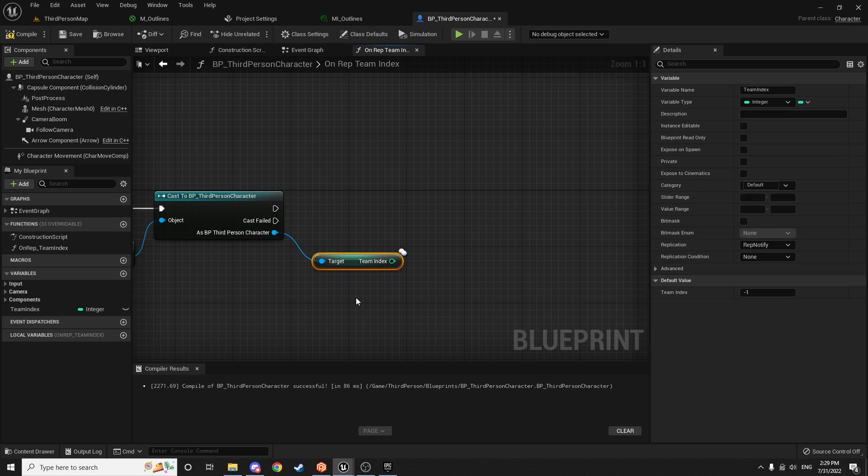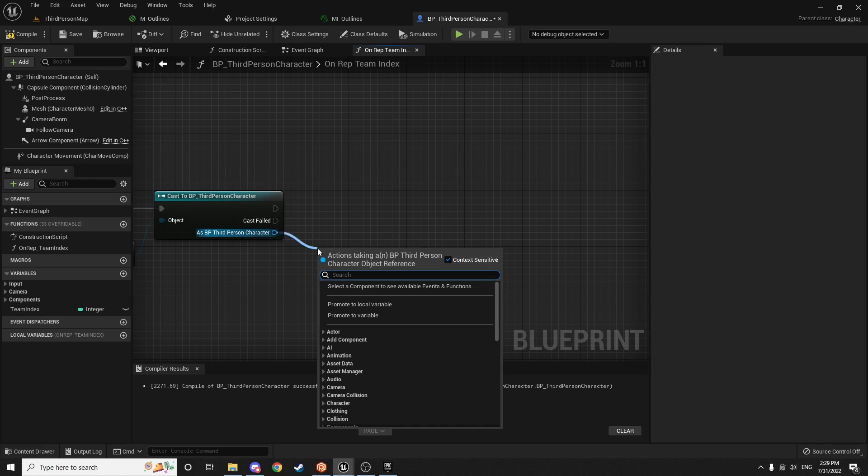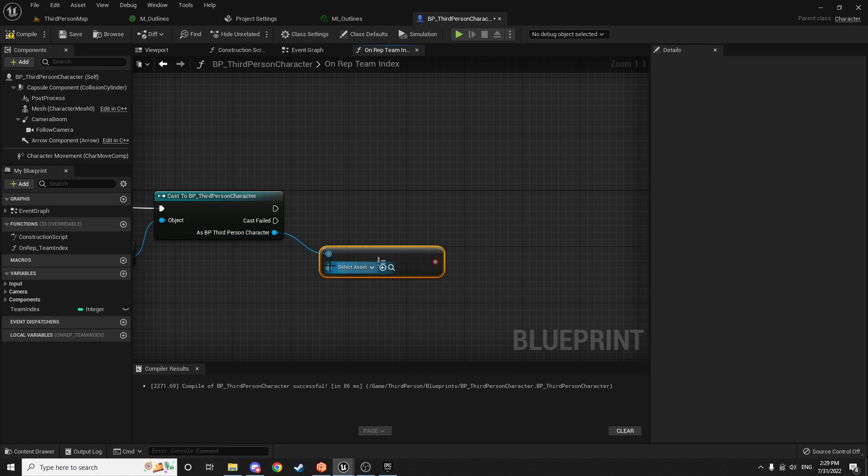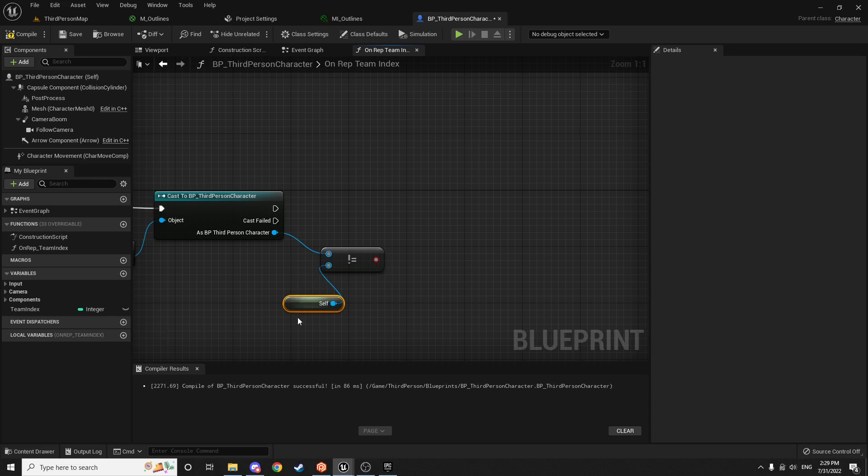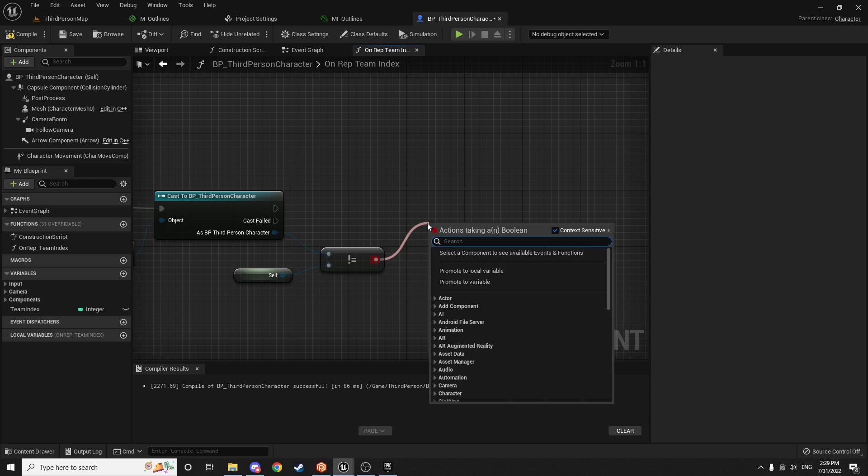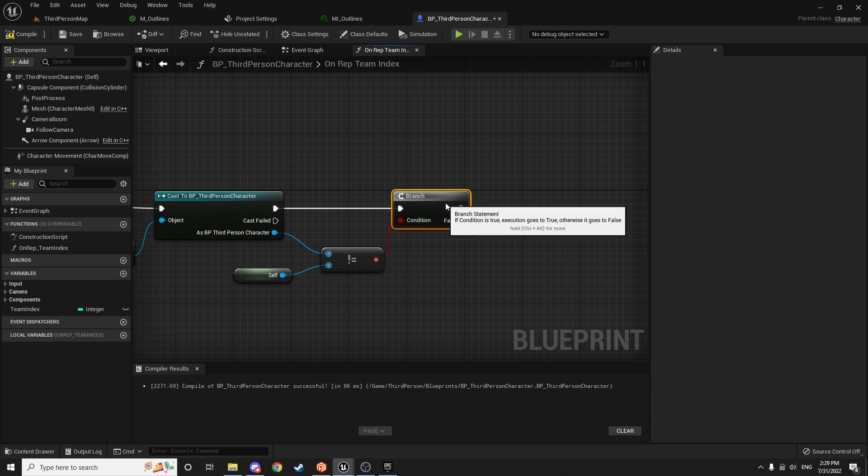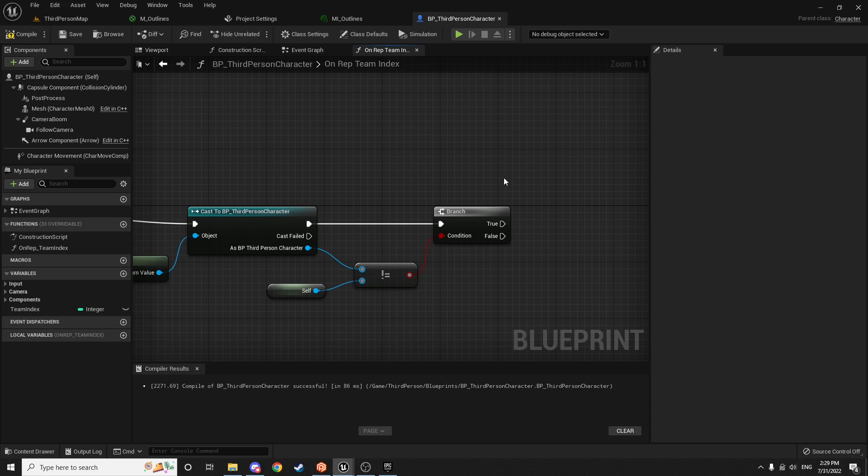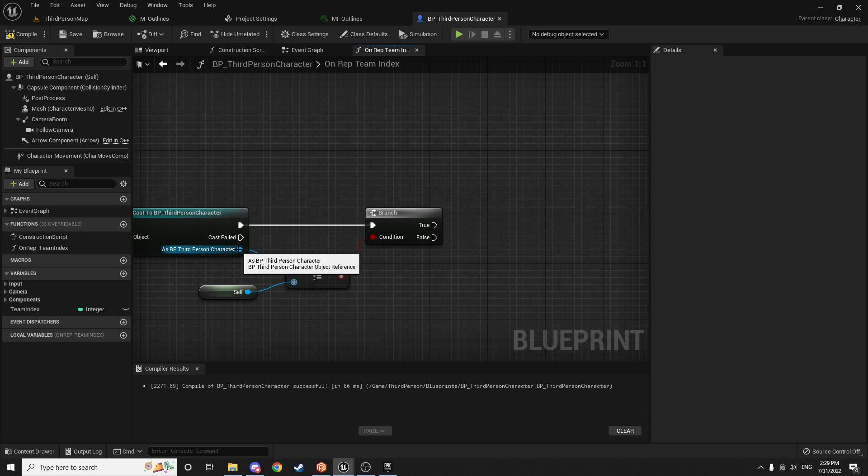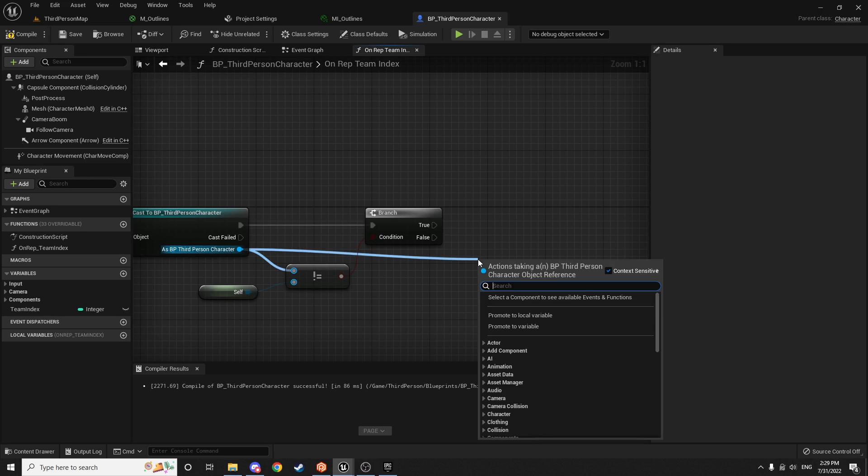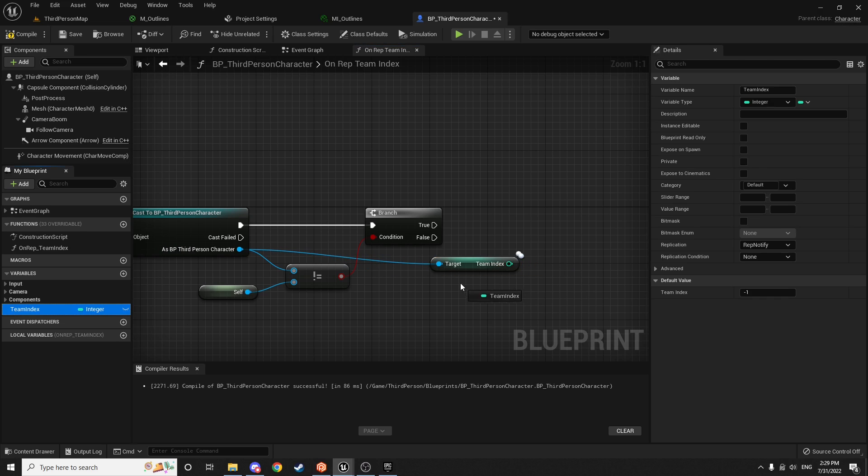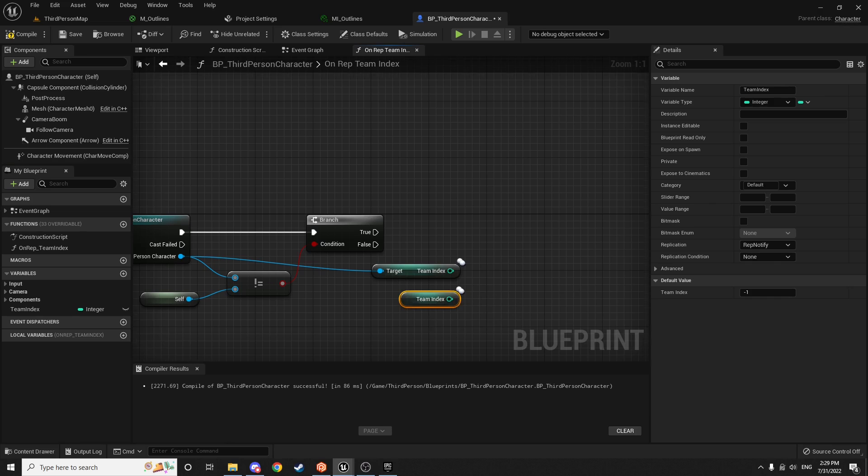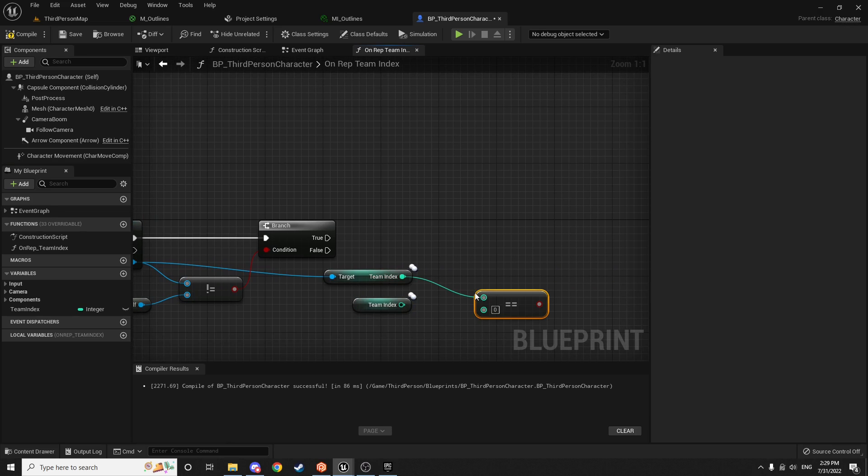So we can say get player pawn. And then zero is always going to give us the first one that connects, which is always going to be the local one. And we can say cast to third person character. And we want to look at its team index. So we'll say get team index. And actually, before we do that, we want to check to make sure this isn't ourselves. Because if it's ourselves, we don't want to add an outline. Maybe you do, but I don't think any game really does that. So we'll say not equals. And then we'll say get ref to self. And then we'll make a branch. This is just making sure that the player is not ourselves. And then now we want to figure out which color to add the outline to. Because if it's not ourself, we either want to make it green if it's an ally or red if it's a teammate. So we're going to take this value and say get team index. And we want to compare this to our team index. So grab our team index. Say get. And we want to check if they are equal to each other.